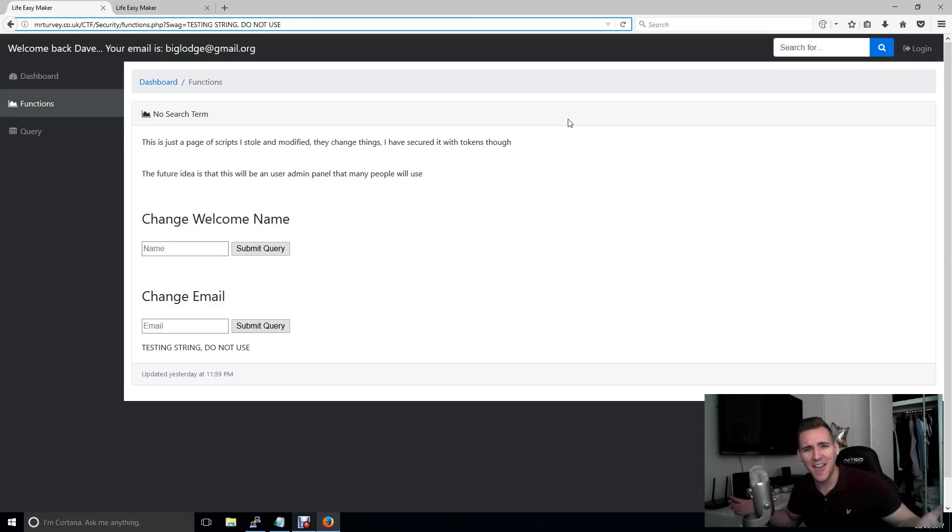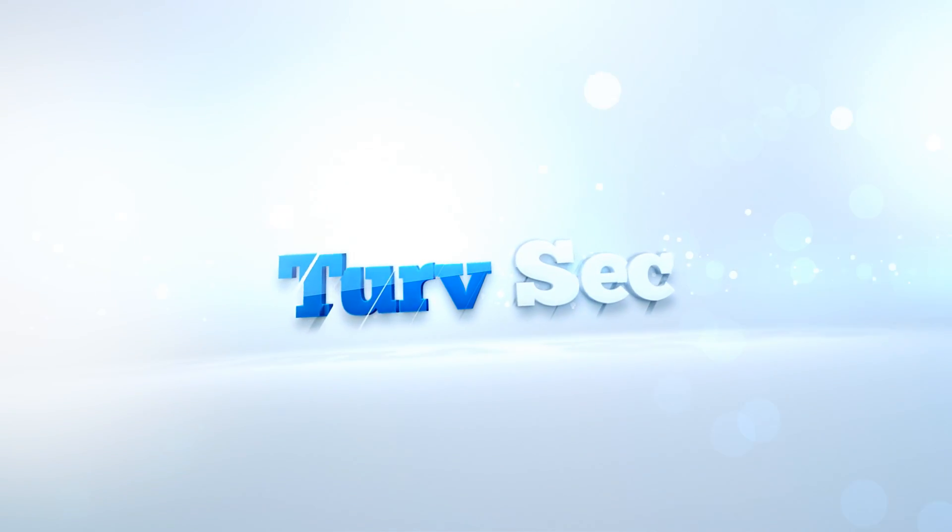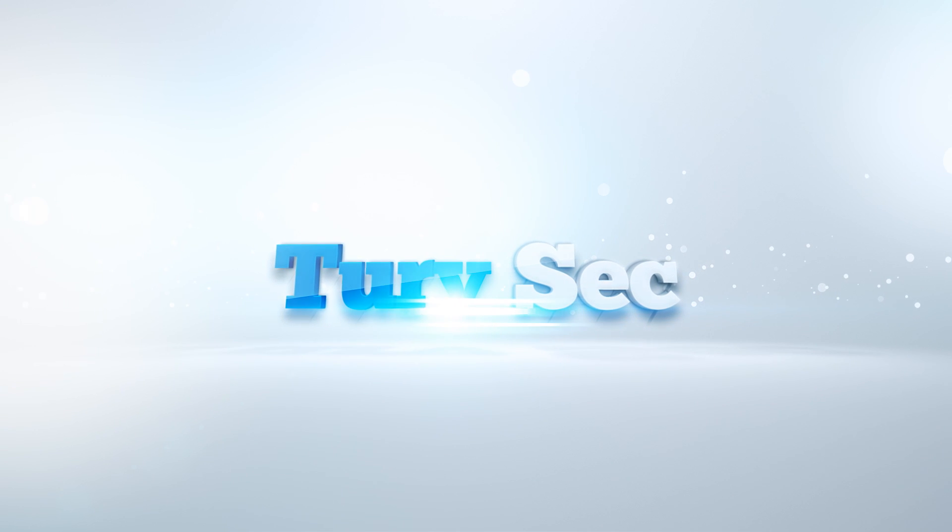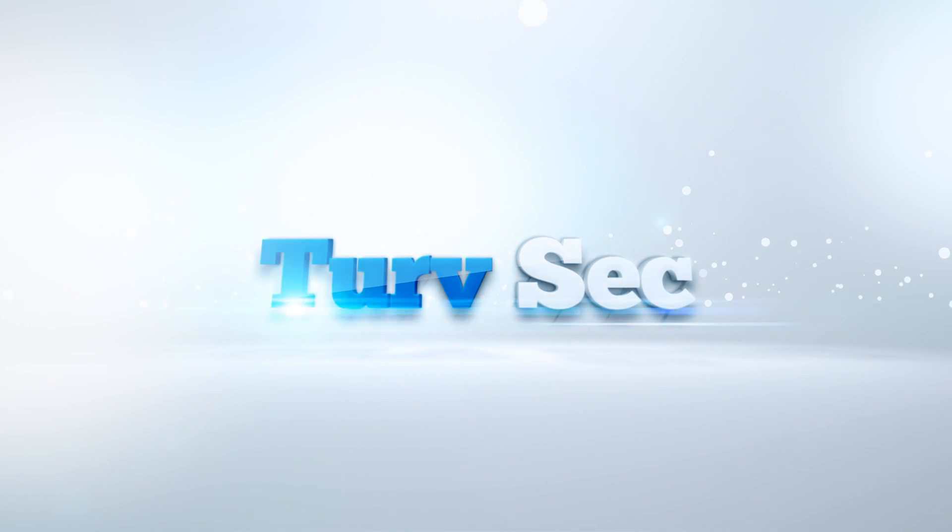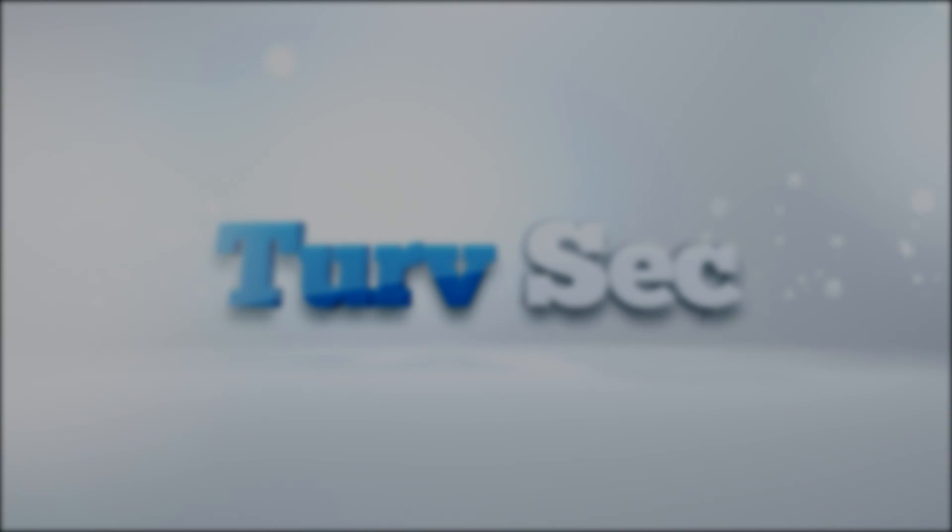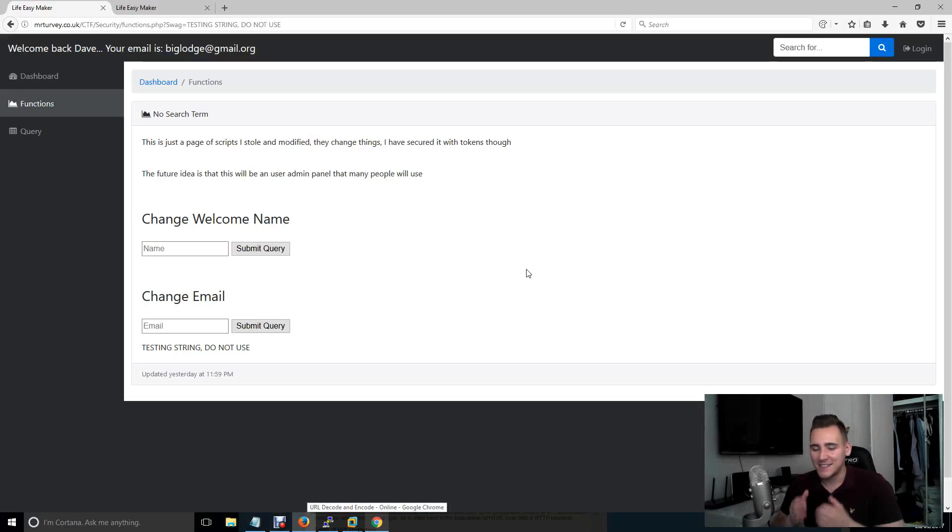Bro, you stole my sesh! Welcome to Cross Site Scripting. What is going on guys? Today we're going to be talking about Cross Site Scripting.